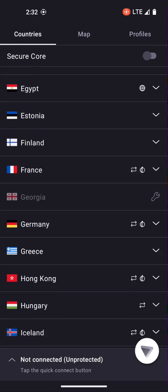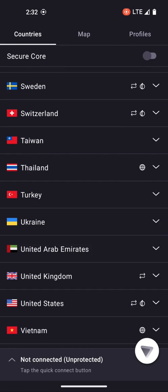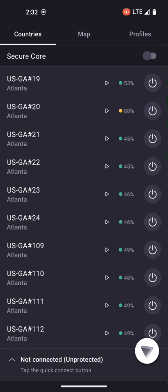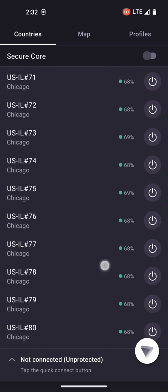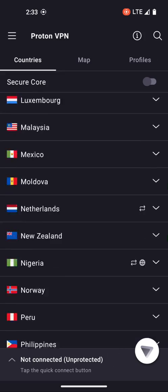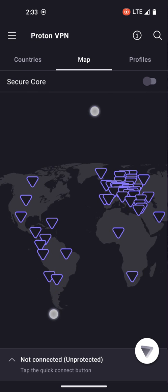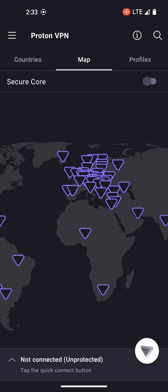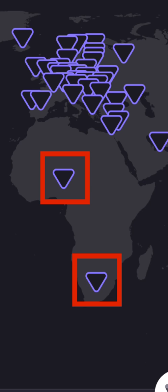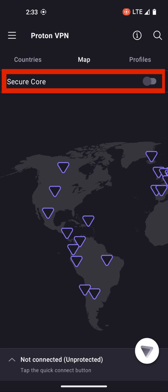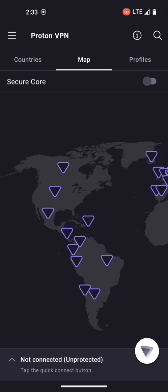Here you can see that there are a whole bunch of countries to choose from, and within each country, if we open up United States, there are a whole bunch of servers that you can choose from. I am a paid member — you can see that I have access to all of the servers. You can view locations using the map feature, so if you wanted to connect to a VPN in Africa, you could just click on Africa and connect there. You also have the secure core function, which bounces your traffic through two VPN servers.